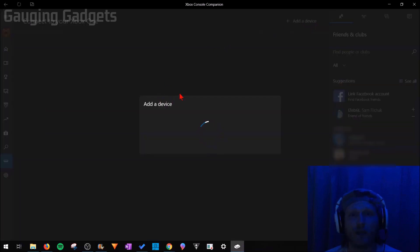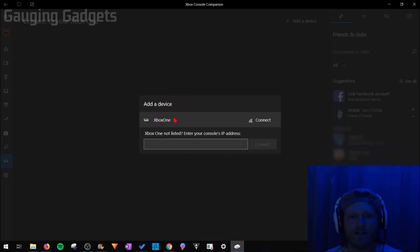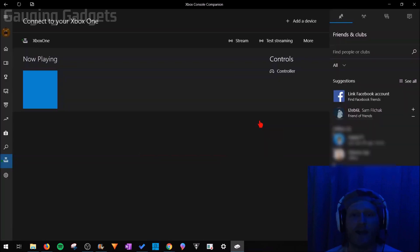This will have it start looking on your network for your Xbox One. Once it finds it, you'll see Xbox One. All you have to do is select connect and now you're connected to your Xbox One.